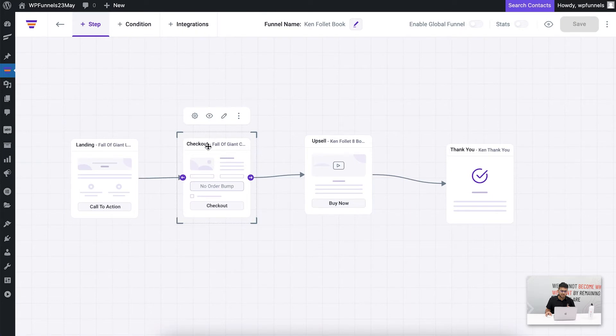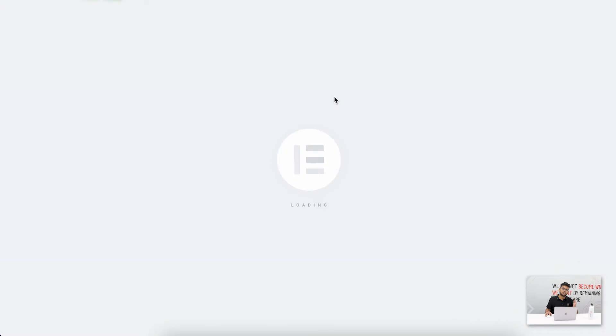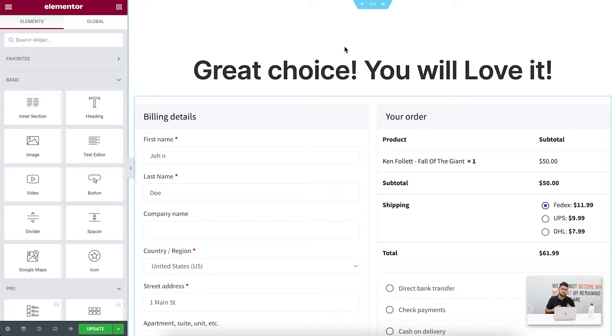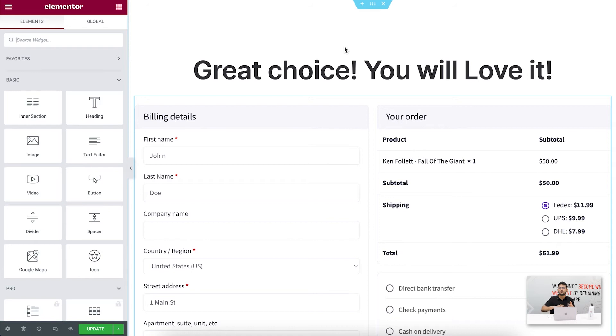What I'll do is I'm going to go ahead and edit the checkout page. Once I edit, this is going to open in Elementor because that's my preferred page builder. But if you do not use Elementor, you can go to WP Funnels settings and change it to one of our other supported page builders, or you can use our shortcuts.